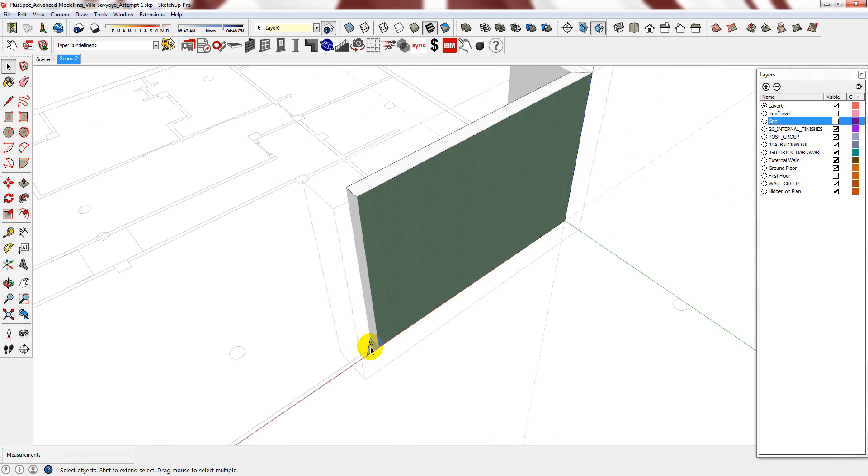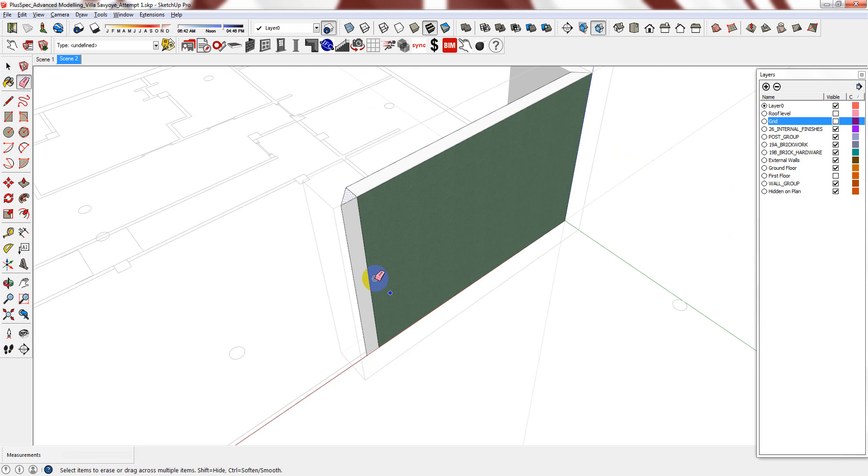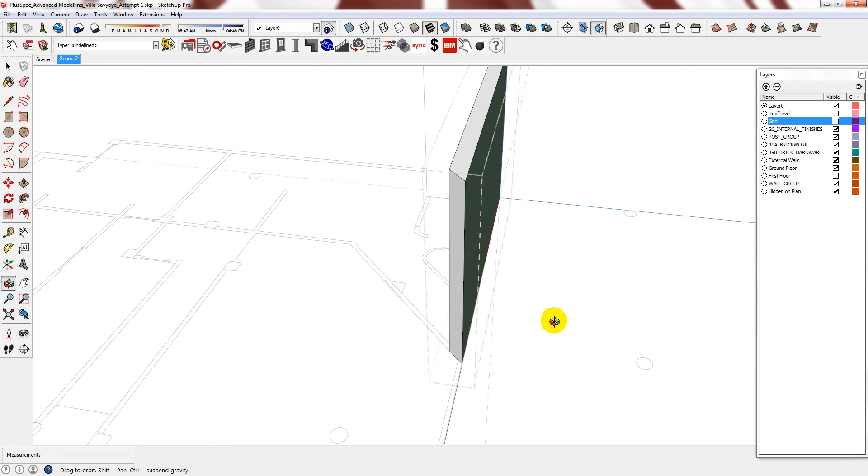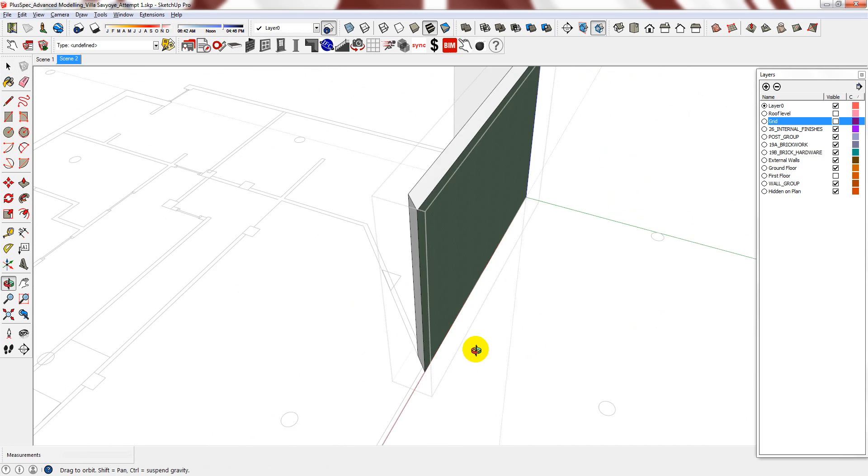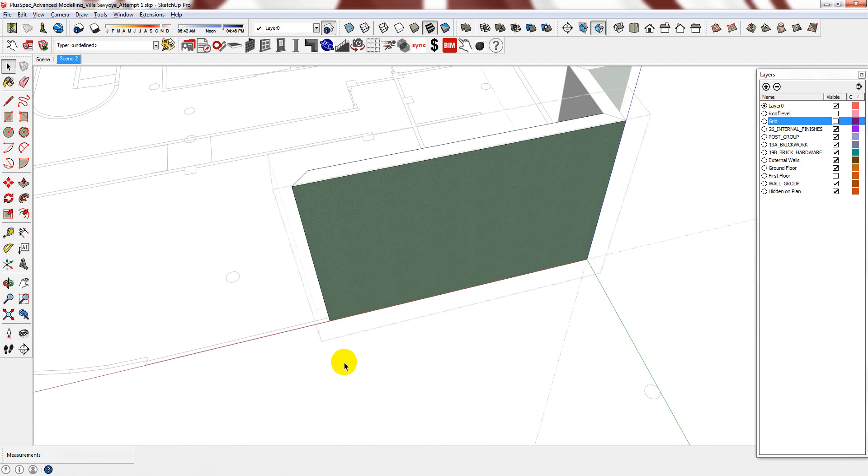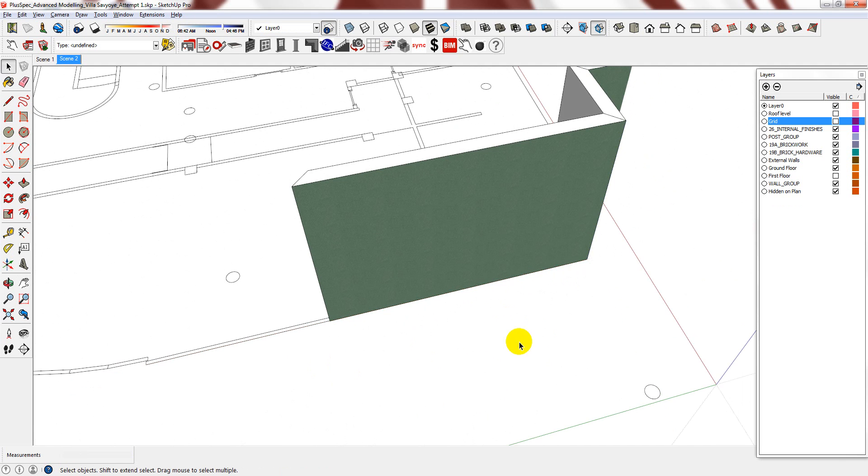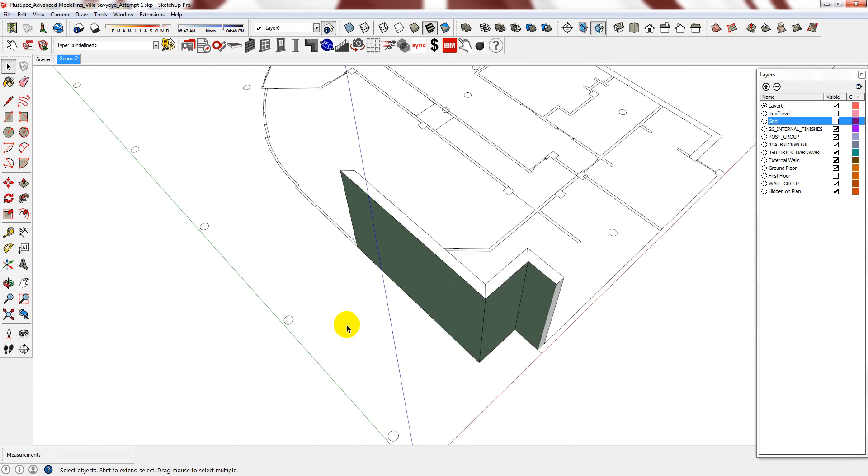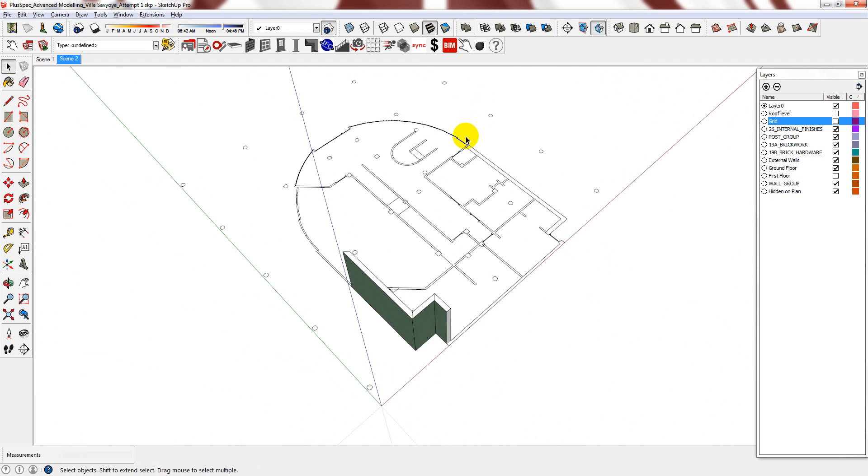Using the push and pull tool, and then erase that line. And now you have your angular shape. From here, I'll just continue to trace the plan.